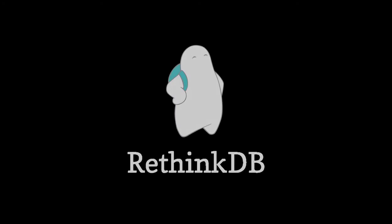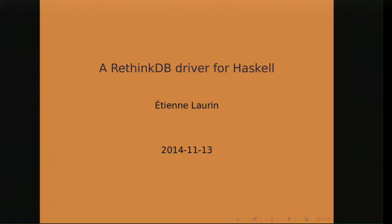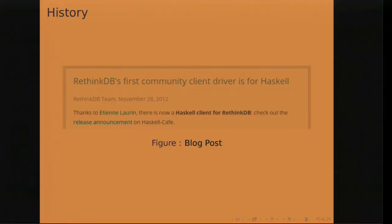Hello everyone. I'm glad to see you all here. My name is Etienne Lorrain. I'm an engineer at RethinkDB, but I'm not here to talk about that too much. I'm here to talk about the Haskell driver for RethinkDB, which I wrote before joining the company.